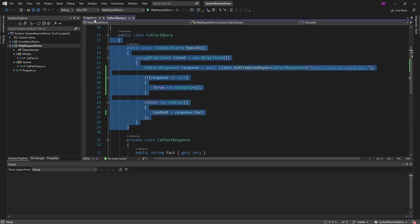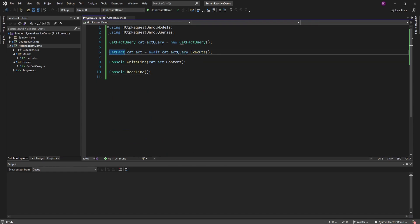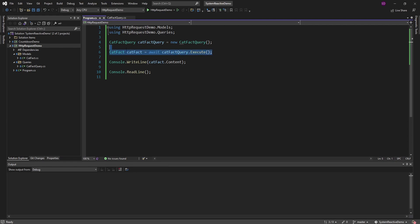I want to wrap this execute method with reactive extensions as an observable. You might be asking why, because as we can see, it works fine — I execute the cat fact query and write out the content. Why would I want to wrap this in an observable? Well, the nice thing with observables is that there are plenty of operations we can apply to transform our data, catch errors, handle retries, and stuff like that. So we're going to get into those operators, but starting off, let's create our observable.